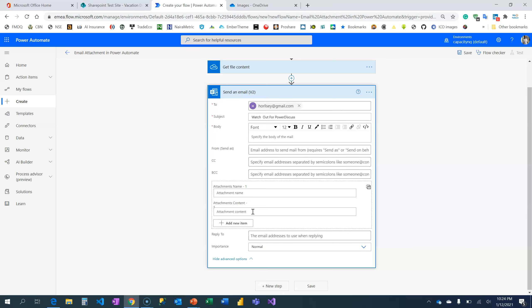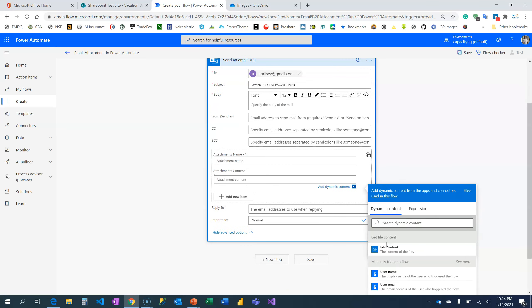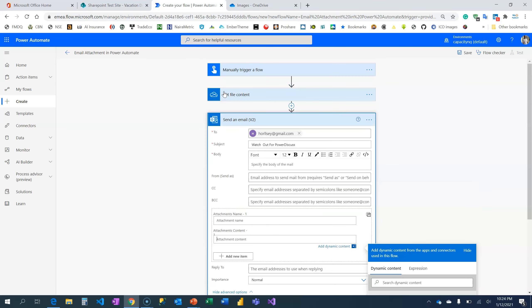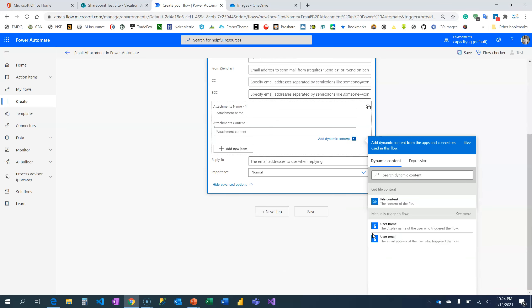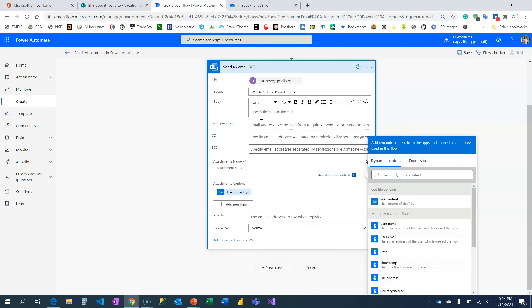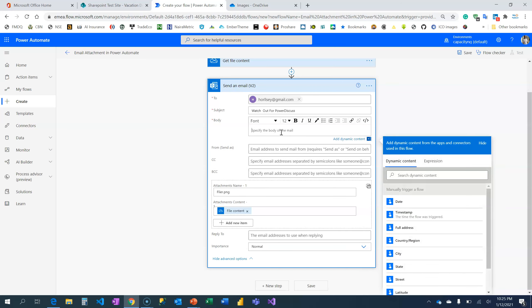Then let me attach my content. That's the file. You see the action under the dynamic content, you're going to see the get file content and you see the file content here. That is it. I'm going to call this flyer.png, that's the extension for the file. Then what is the body of my mail? Hi.